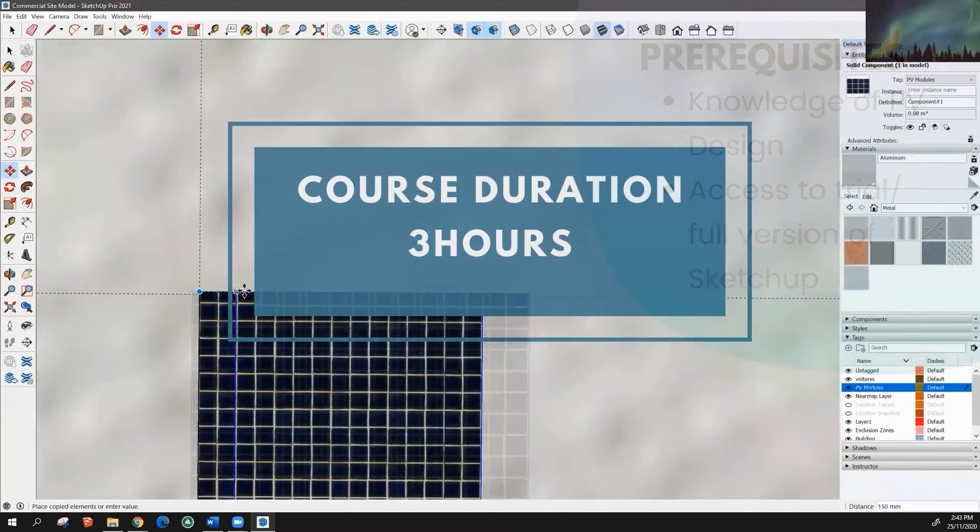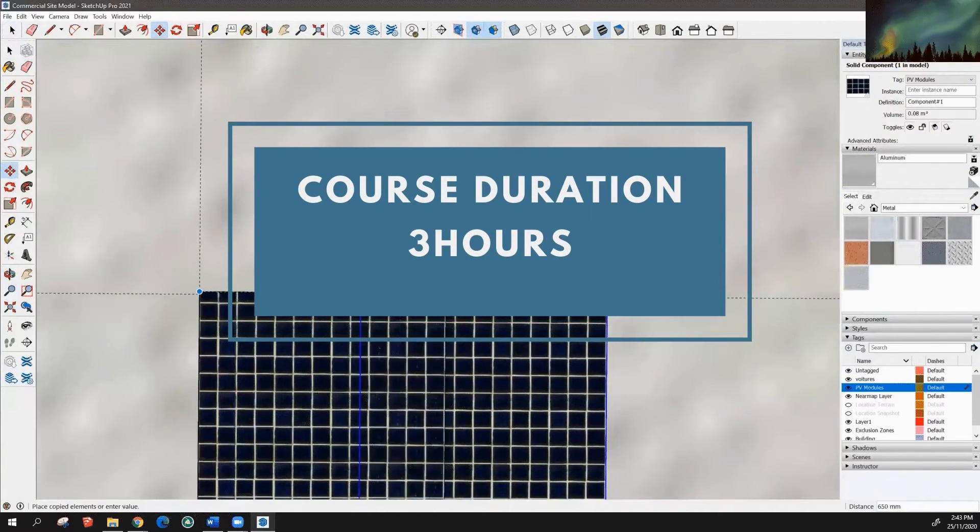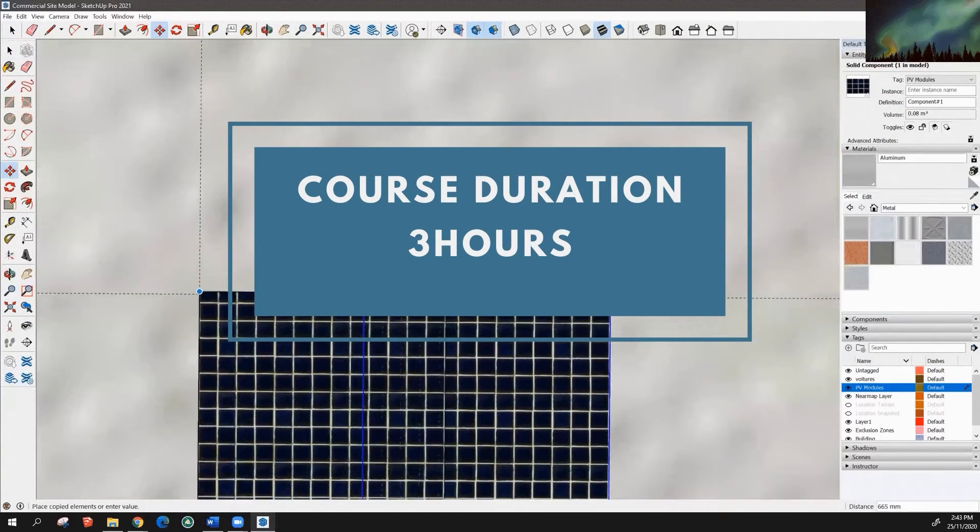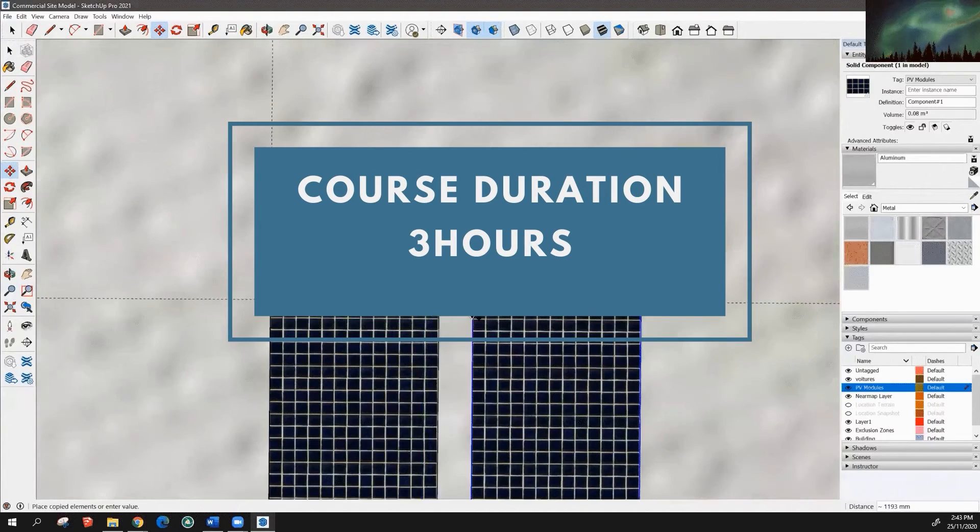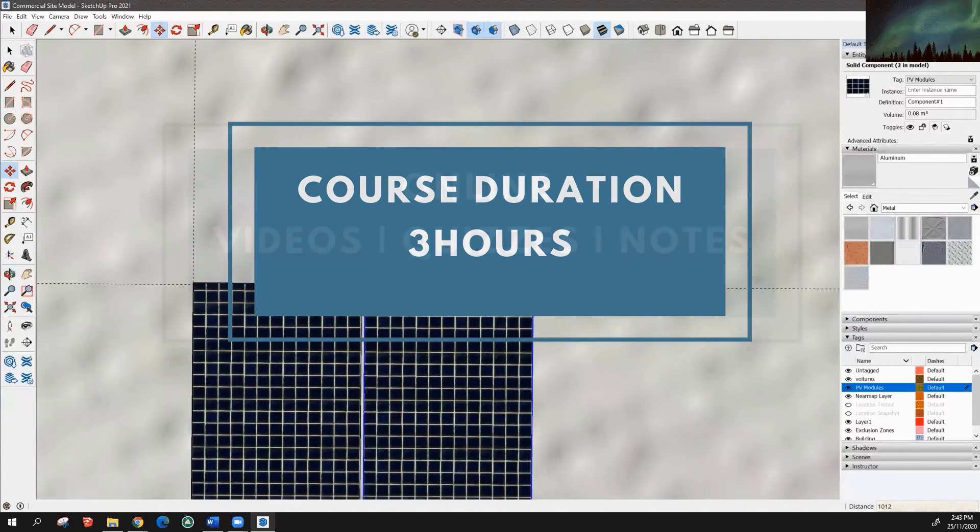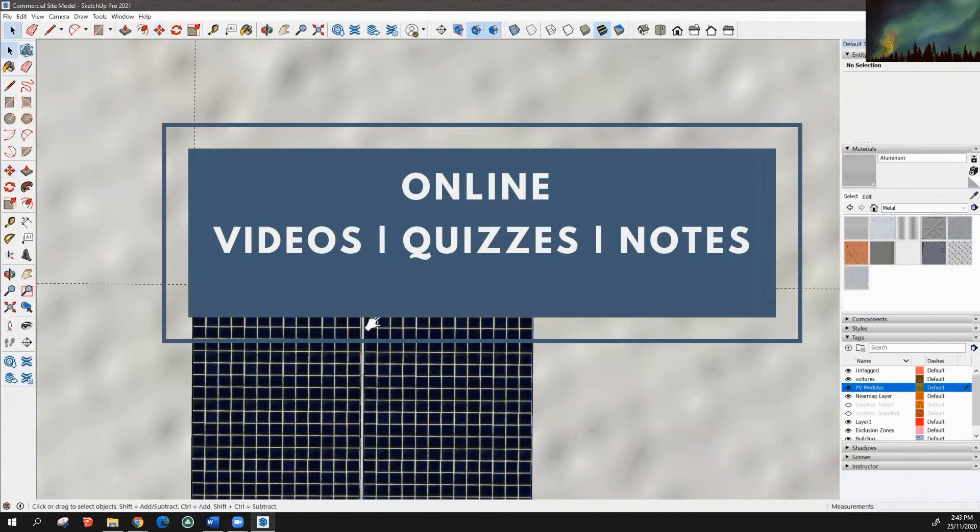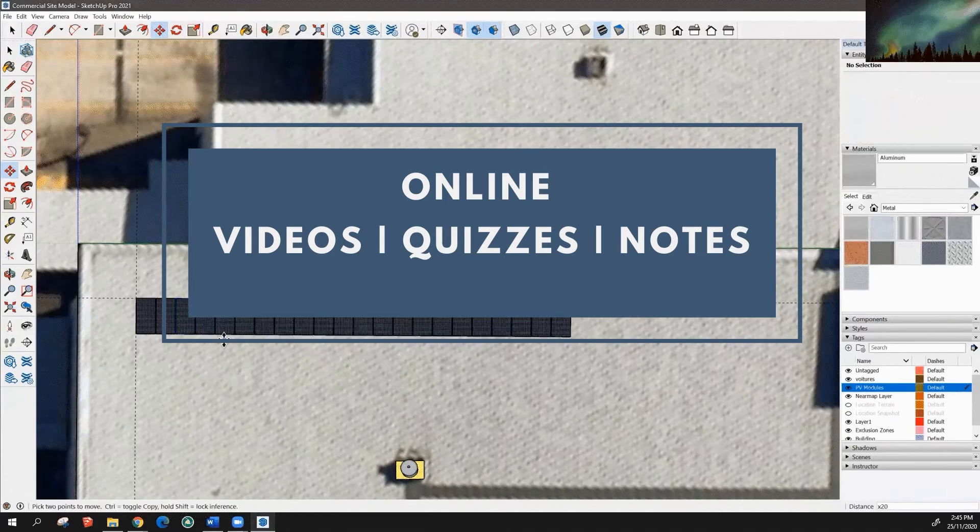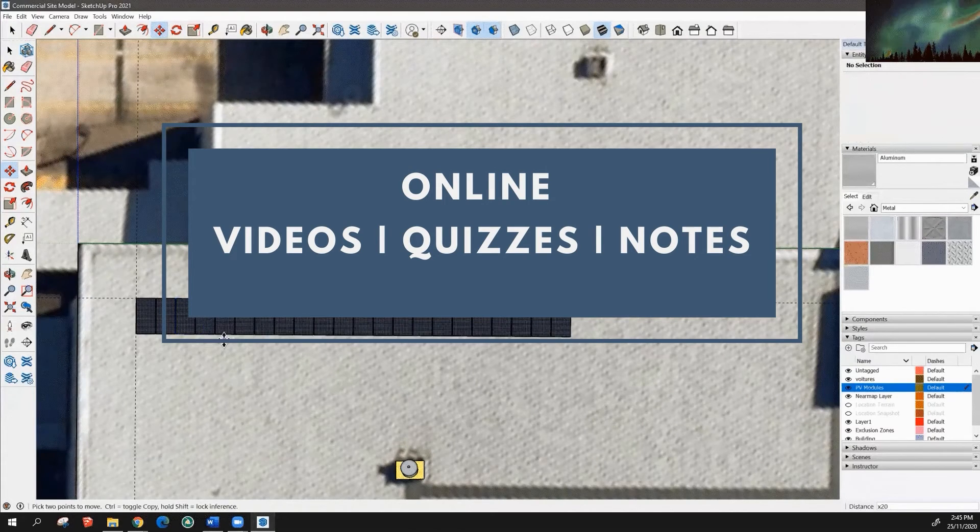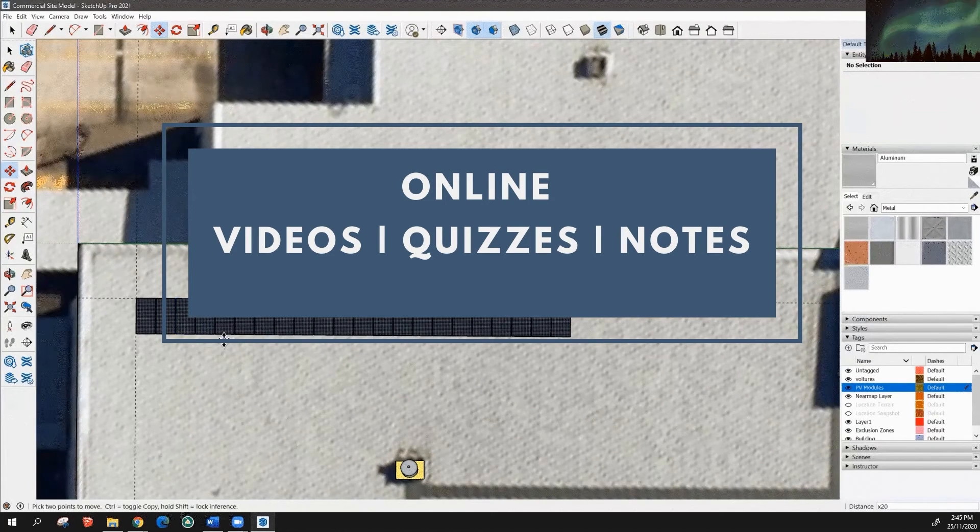This course is estimated to take three hours to complete. It's a self-paced course with one-year access duration. The delivery is primarily done online through videos with the support of quizzes and written-based notes.